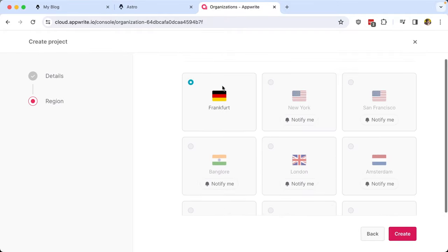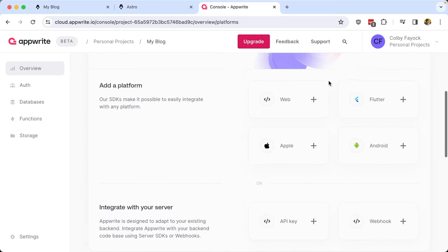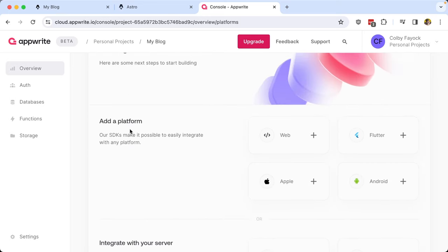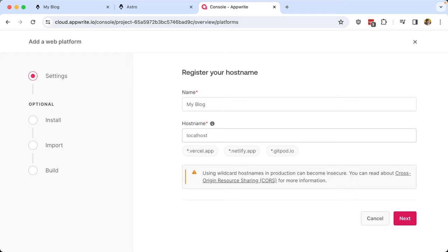As far as region goes, we have Frankfurt right now, so I'll go ahead and click Create. We're landed inside our AppWrite dashboard, which has a few options including how we can add a platform. We're going to add a web platform and call it My Blog. We have the hostname option — this is where your blog will eventually be deployed. For now I'll put localhost just to get past this, but remember when you're ready to deploy, you need to update that hostname inside your project.